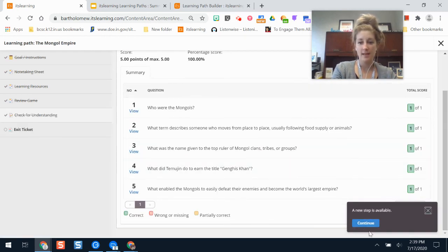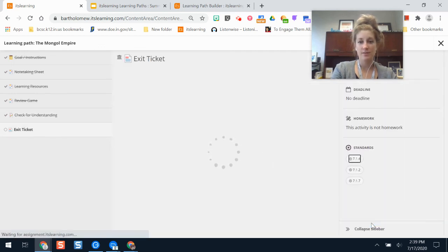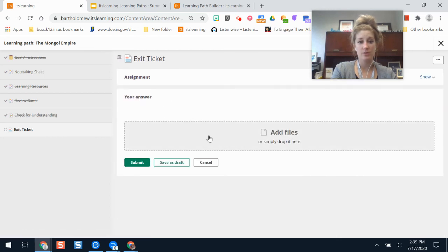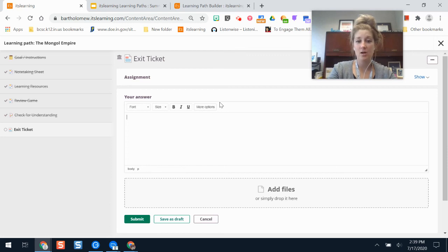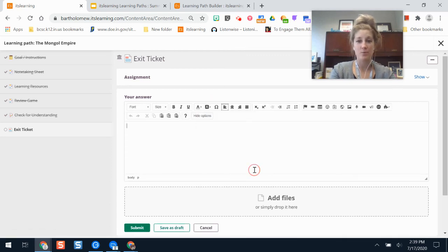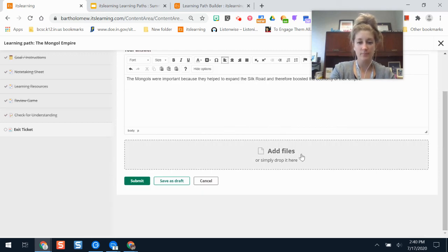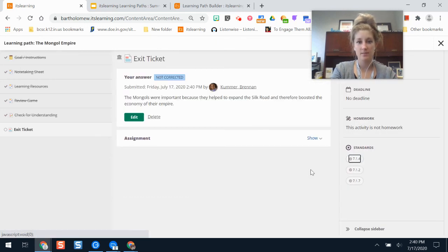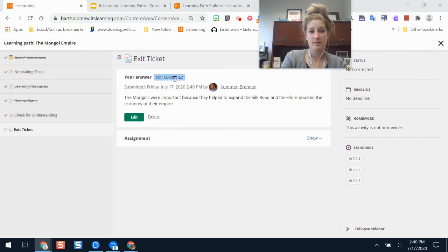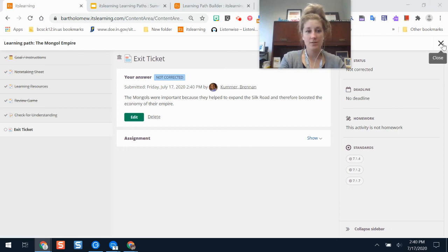I met the threshold score and it tells me I have a new step available, so I continue to the next one — the last part of this learning path. I'll click Answer and type out my response. If students don't see all the buttons, remind them that if they click 'More Options' they have more choices for how they can respond. I'll click Submit, and because I submitted it I'm good to go. My assignment is finished and then I can close out of my learning path.